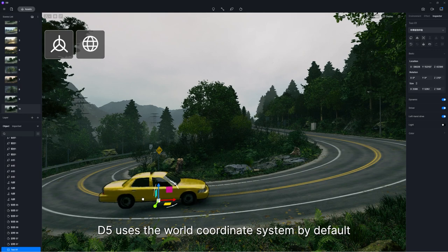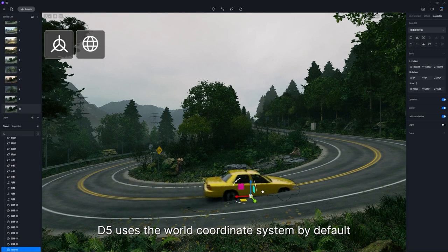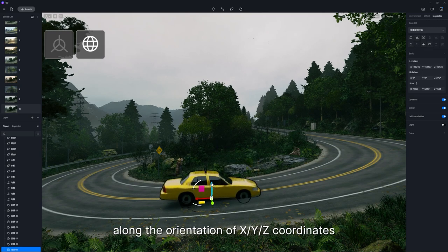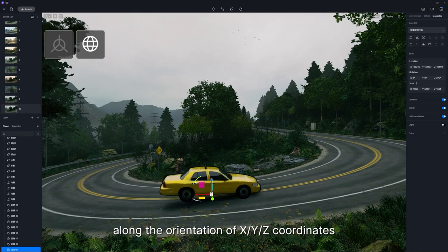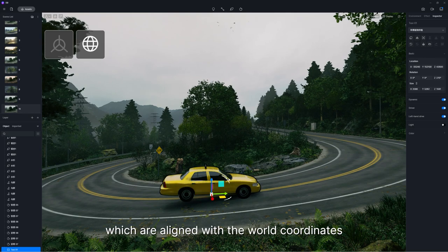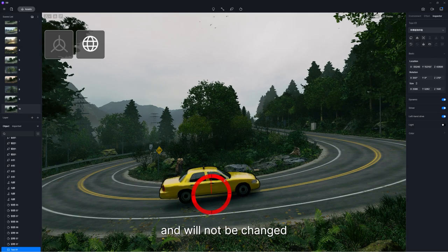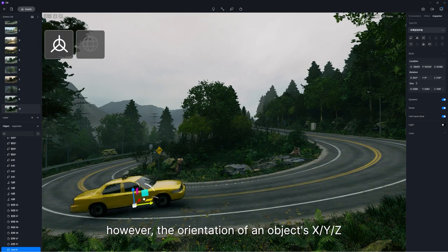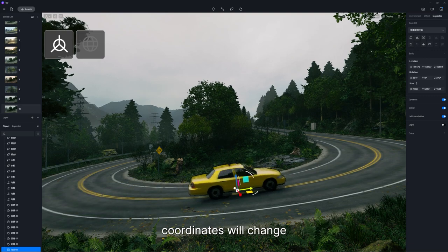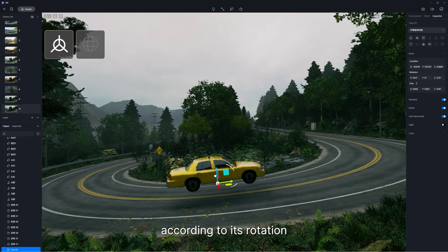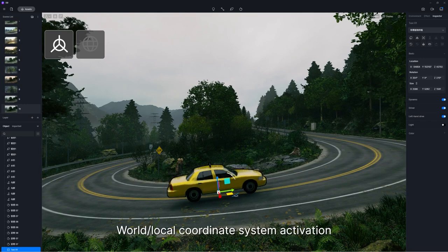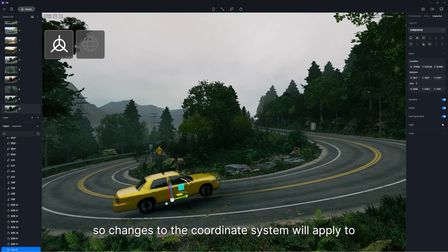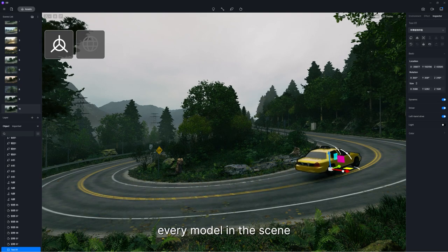In previous versions, D5 uses the world coordinate system by default, where all actions are performed along the orientation of X, Y, Z coordinates aligned with the world coordinates and will not change. When the local coordinate system is active, the orientation of an object's X, Y, Z coordinates will change according to its rotation. The world/local coordinate system activation is a global option, so changes to the coordinate system will apply to every model in the scene.